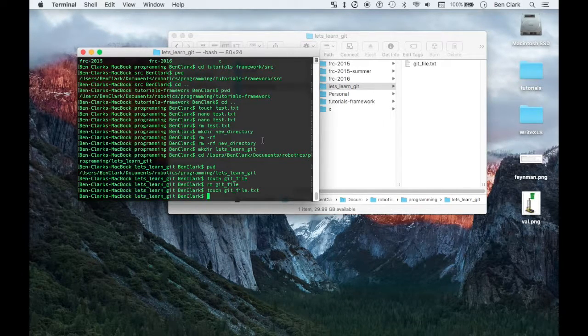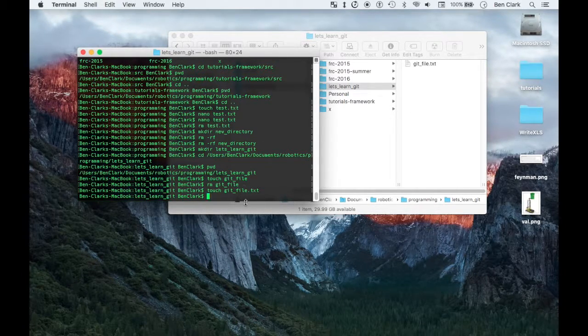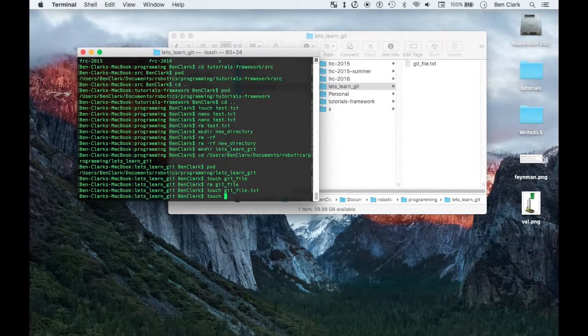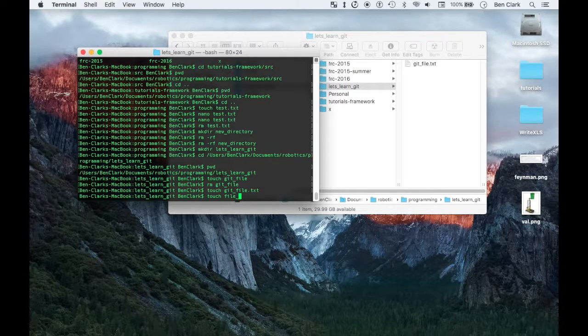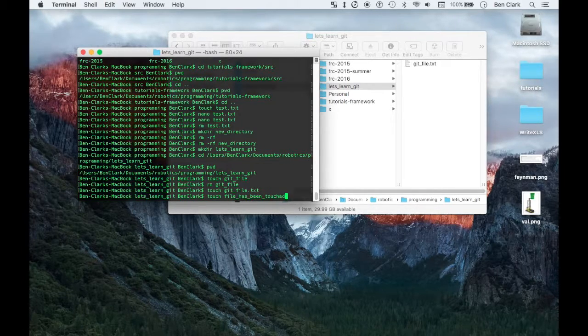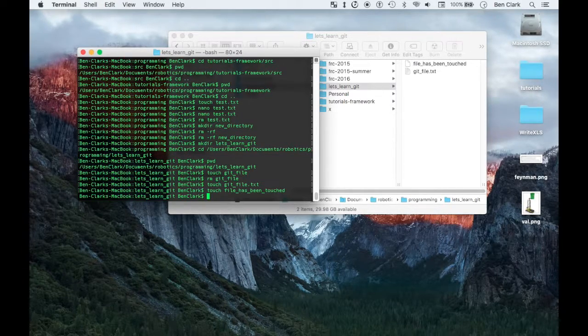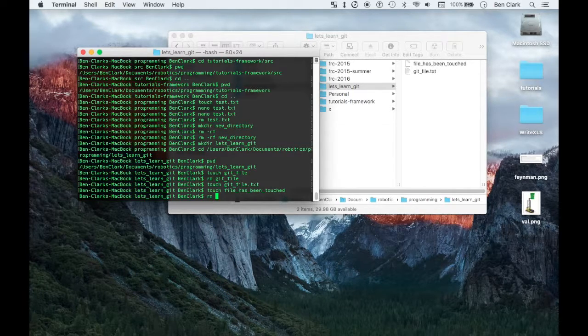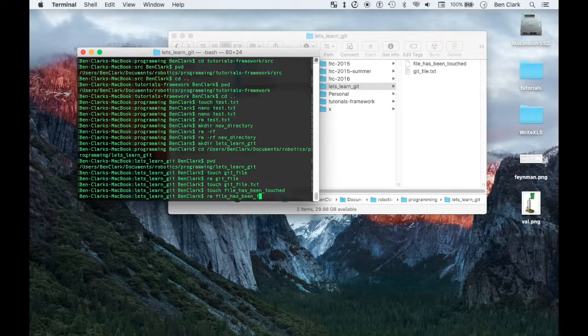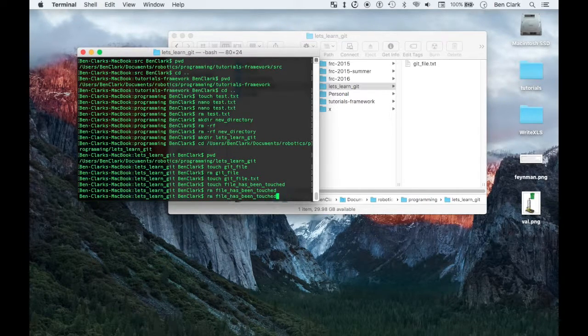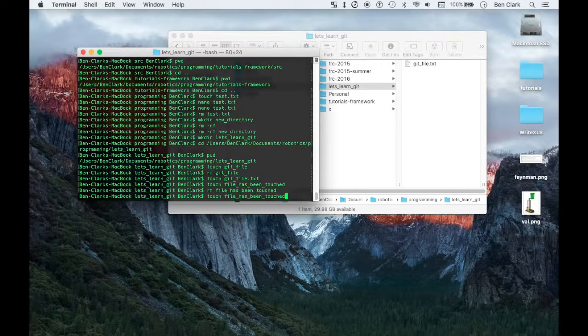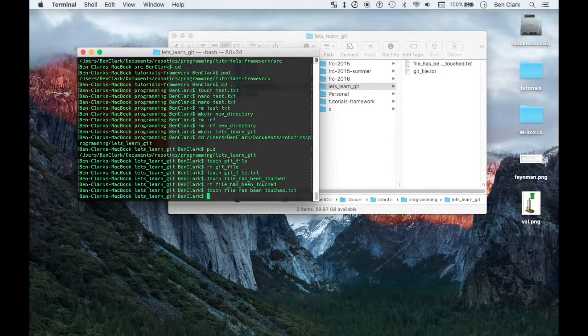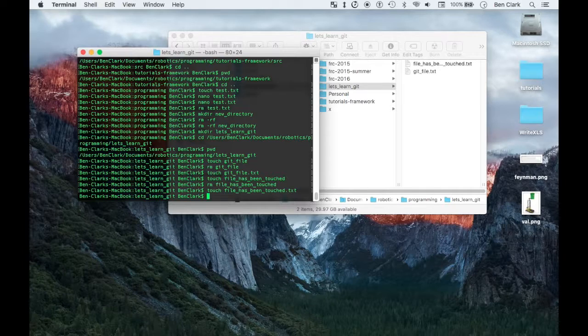Let's say touch, file has been touched. Ah shoot that was so bad. Touch file has been touched dot txt. Okay, so now you have two files here, just for kicks.